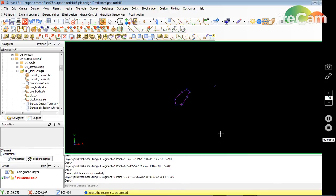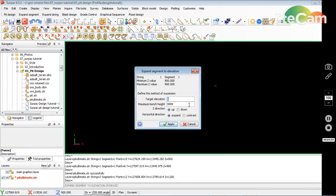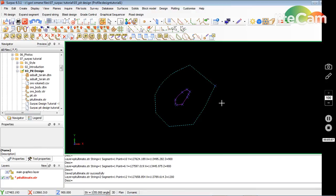I can tell it to expand to RL or elevation. I click on this function here. I give 1200 as the target elevation, up, expand, and apply. That's the same thing. Check the RL again. Escape every time you want to get out. It's 1200.